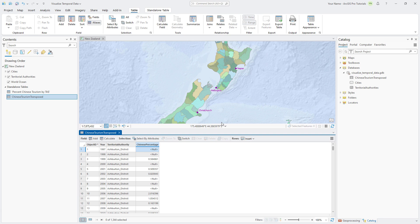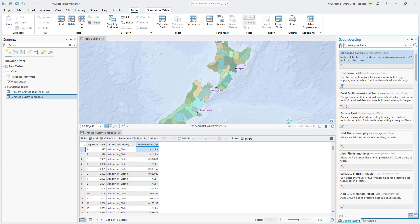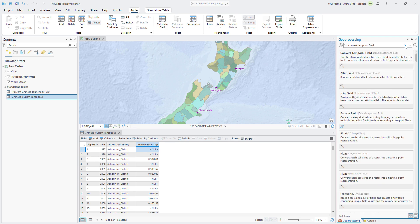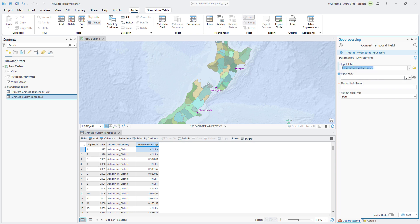Let's convert the Year field into a date type. We'll do this with a Geoprocessing tool. Make the Geoprocessing pane active and click back. Search for the Convert Temporal Field tool and open it. Set the input table as Chinese tourism transposed and the input field to Year.